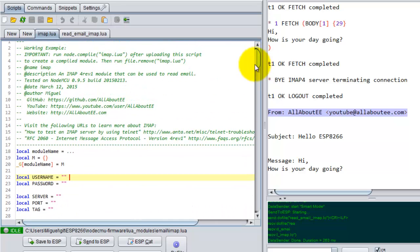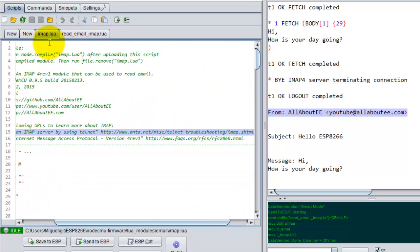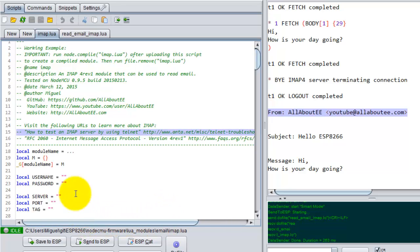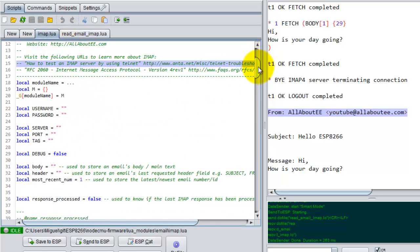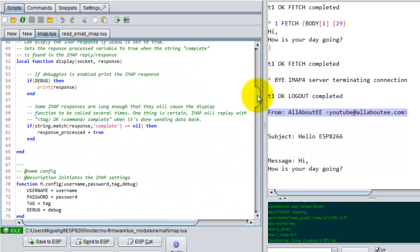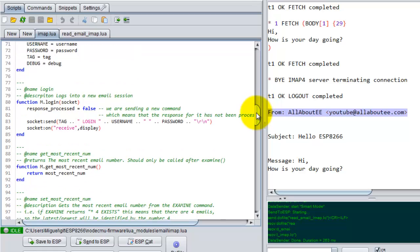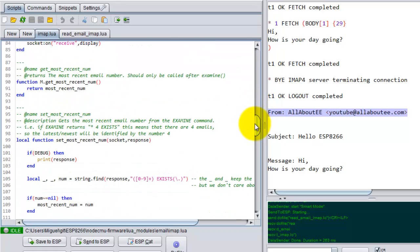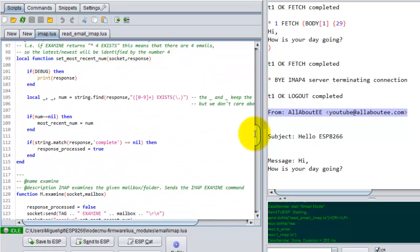If you want to learn more about reading email, I have posted some links in the module called IMAP. Like I said, I will give you a link to both the module and the script. So you can see the commands that I'm sending in the module code.